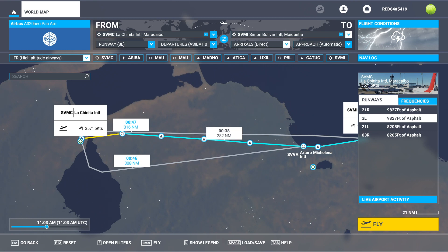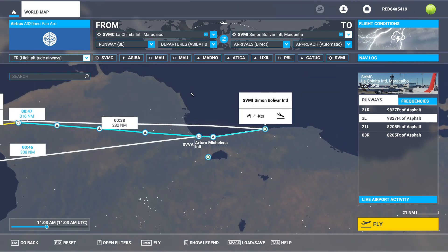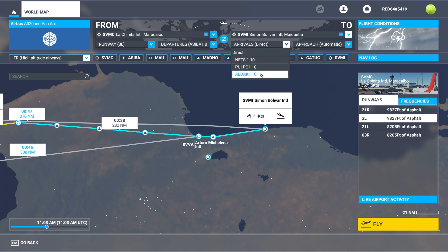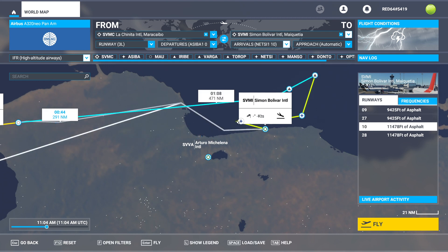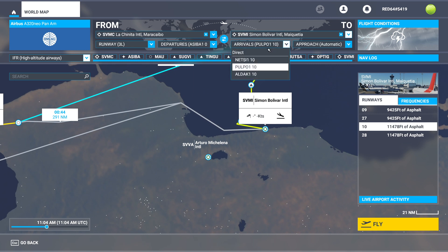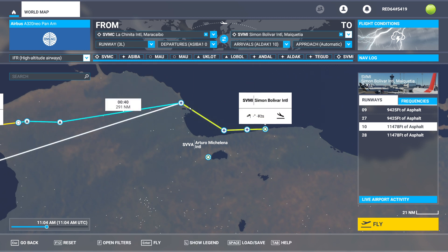Now that we have our departure, we'll go take a look at our arrival procedure. Arrival is the opposite of departure — it's what's going to get us down to the ground. Unfortunately at Simon Bolivar airport, we only have three particular arrival procedures. If I click one of them, you can see this one's a little wild, and then we have this one which is not bad — I like that one. You can see that one's going to give us the most direct route to the ground.